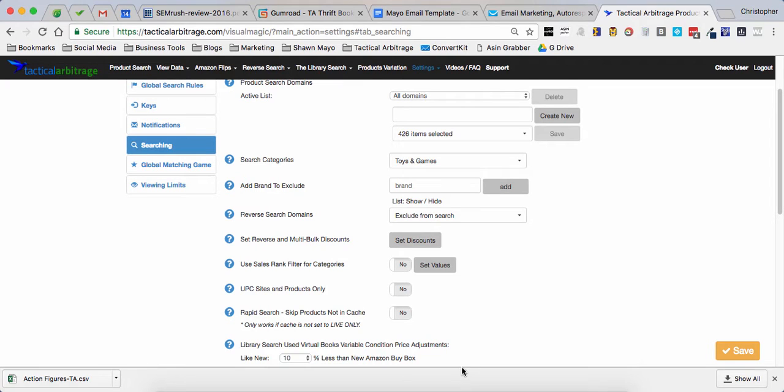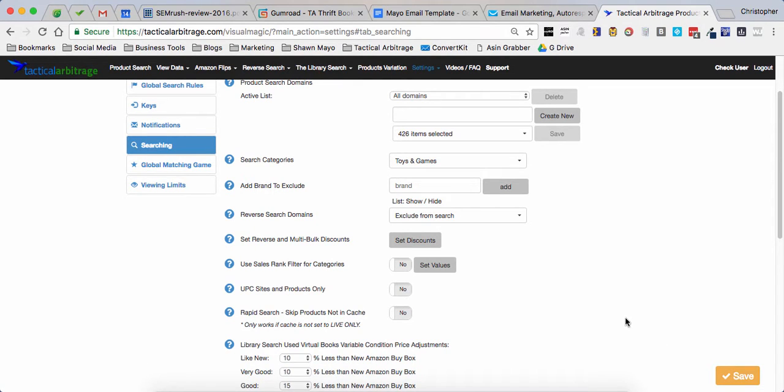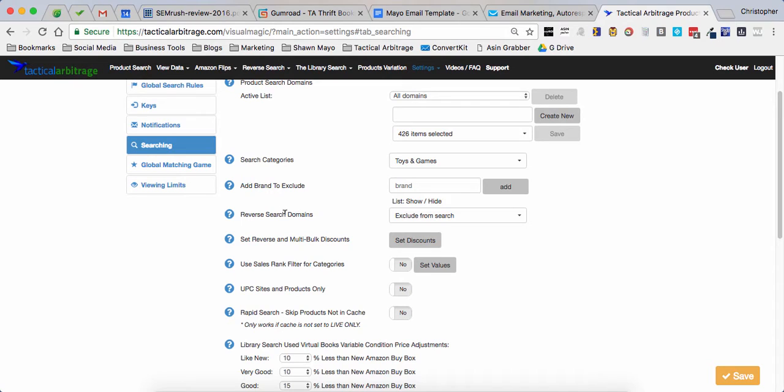Hey guys, Chris Grant here with cleartheshelf.com. I've had this question come up a few times so I wanted to do a short video on how to do it. This is going to be how to search only items from one specific domain when you have a list of ASINs. So we're talking reverse search domains here.